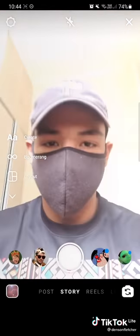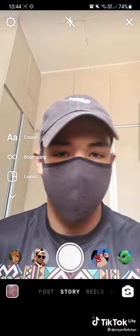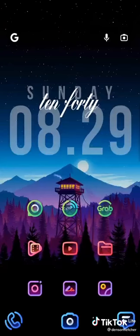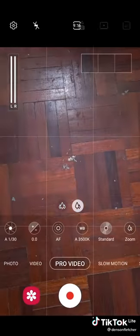First of all, never use the camera in apps like Instagram and TikTok because it is very unoptimized for Android devices. Go ahead and open your stock camera app, then head over to Pro Video Mode.